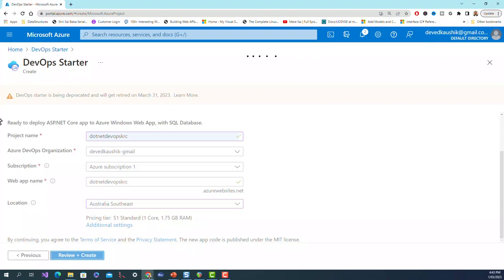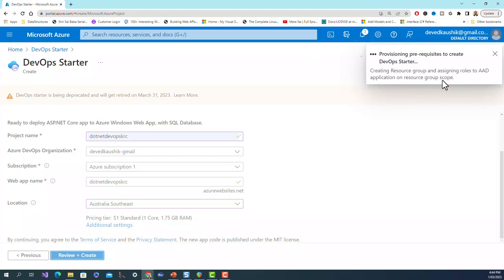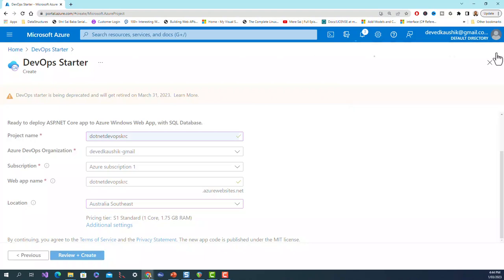It is going to review. It comes up within a couple of minutes. It takes a bit of time. Provisioning prerequisites to create DevOps start - it is creating resource group and assigning roles to KAD application Azure Active Directory application on resource group scopes.